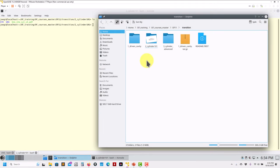Hi there! Now that we have addressed the basic stuff, let's move to something a little bit more complicated. Remember, all the previous knowledge that you have is perfectly transferable to OpenFOAM 11. So you need to change a few things here and there, and that is what we're going to do in this case.